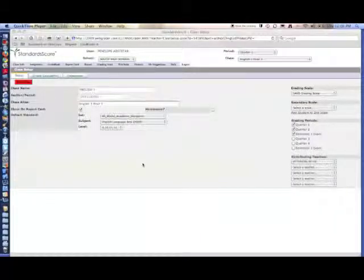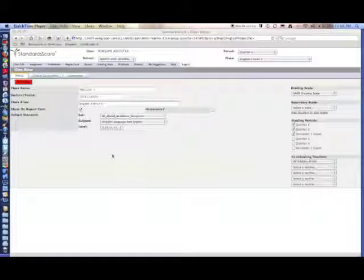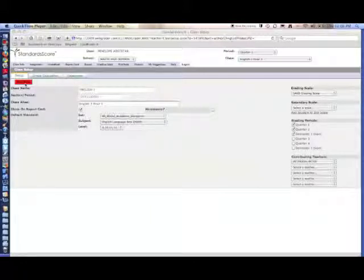When you're done editing this class in Setup, go to the upper left corner and click on Save Setup.